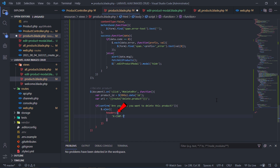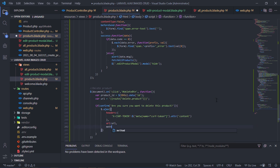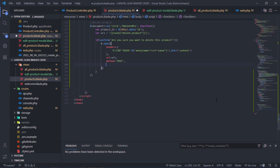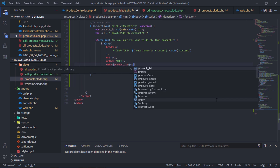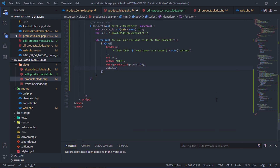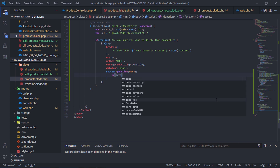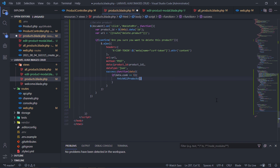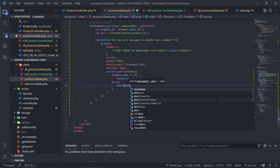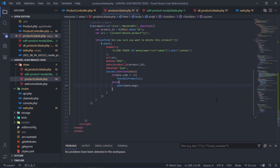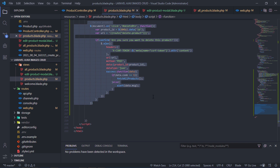Don't forget to add the headers on this Ajax request. If the product is deleted successfully, refresh the products list. Otherwise, show an error alert. This Ajax script will help us to delete the product.